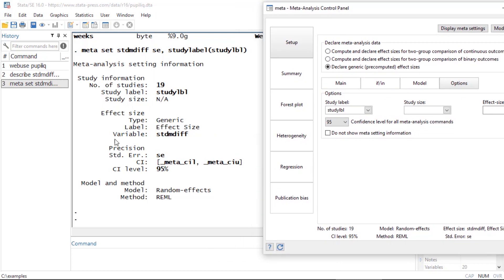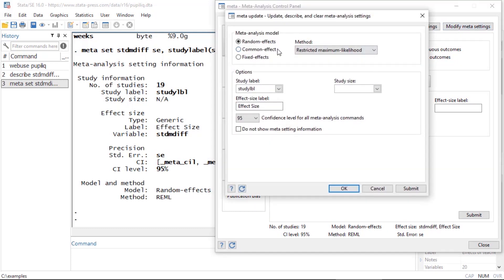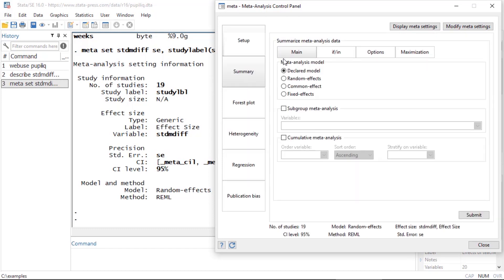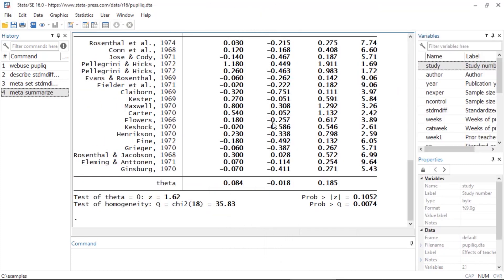If we look at the output we can see all the features of our meta-analysis data. If I want to, I can go back and modify settings by clicking Modify Meta Settings and change some of these attributes. Next I'm going to go to Summary, where I can summarize my meta-analysis data. I'll leave everything at the default and click Submit.